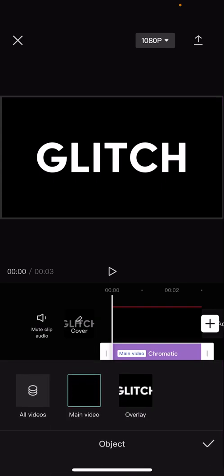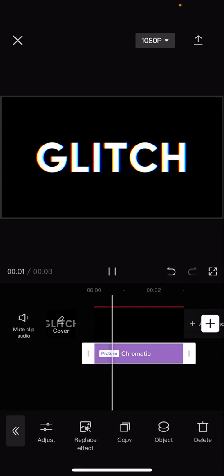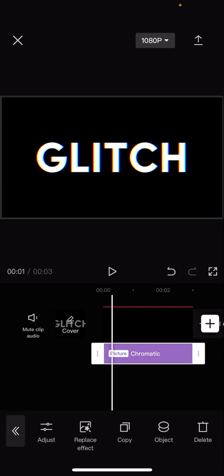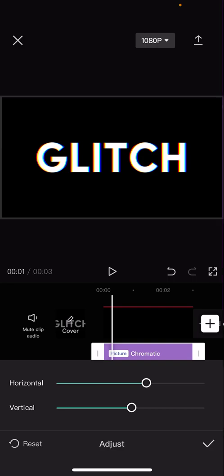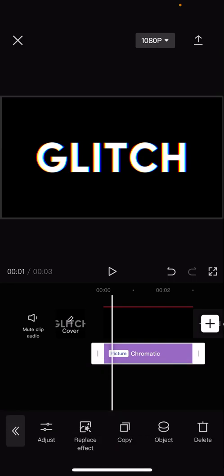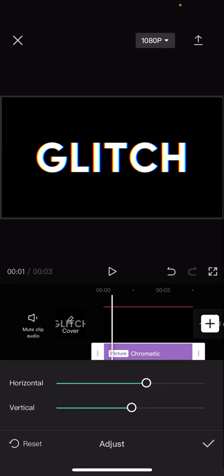And then press the overlay one. I'm just going to go and press adjust and I'm just going to change the horizontal one and also vertical.